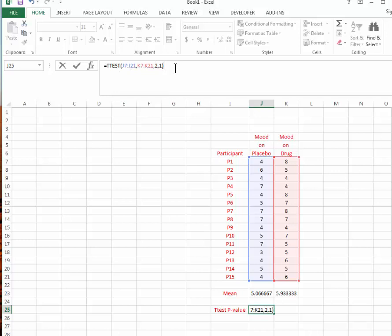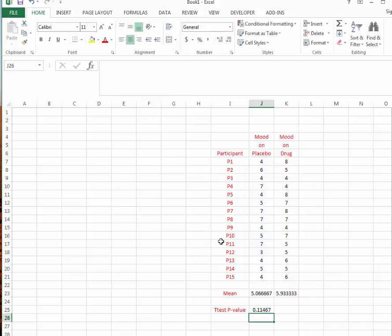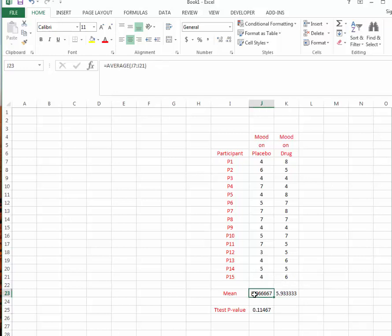When we hit enter, we get a value here that is a p-value, and this tells us about the probability of getting a difference between these conditions that is occurring just by chance. We would expect to get a difference between these two values by chance something like 11% of the time, and that's a greater frequency than is our statistical significance cutoff of 0.05, a standard that is used in many sciences.